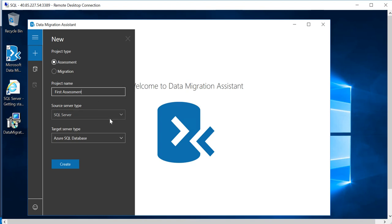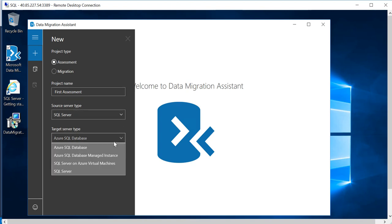First Assessment. The source server type is SQL in this case and the target service type is Azure SQL Database.